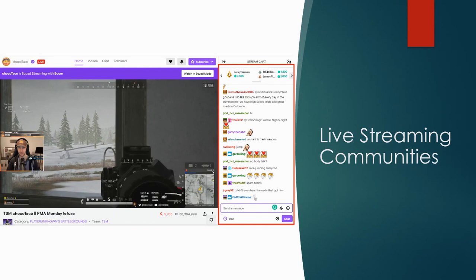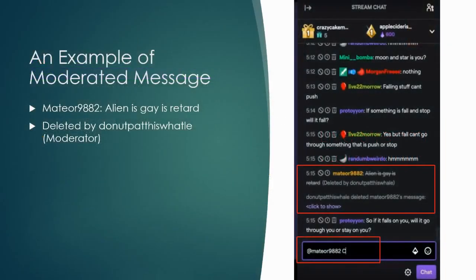However, moderators face challenges caused by the high interactivity, and there's a lack of understanding of how moderators do their job to support their micro communities. Here is an example of a moderating message on Twitch. The moderator just deleted a message and tried to reply and explain to the viewer.